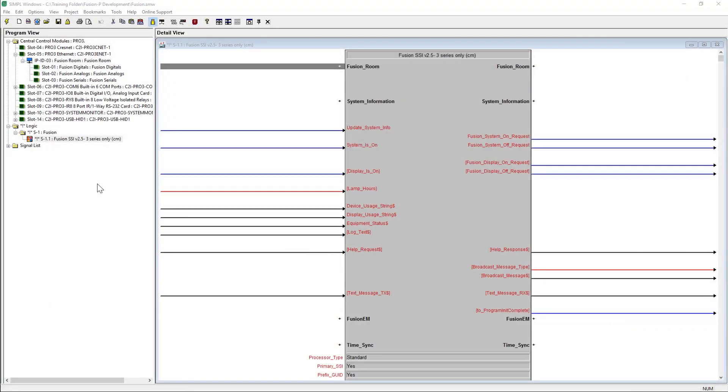First, we'd like to show the process for importing the device logic from the main SSI module to the room device properly.